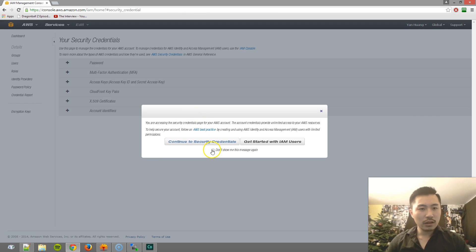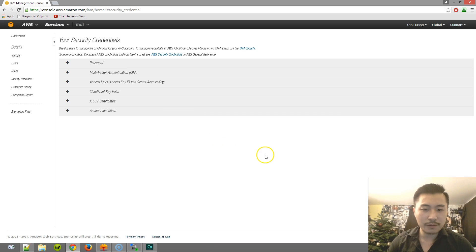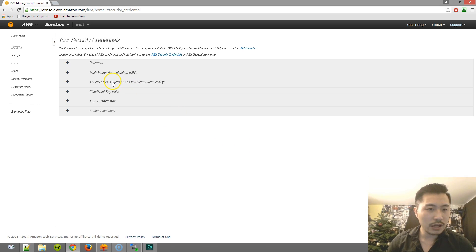Once you are logged in here, go ahead and click on continue to secure the credentials. And you can also check this if you want. And then what you want to do is click on access keys.